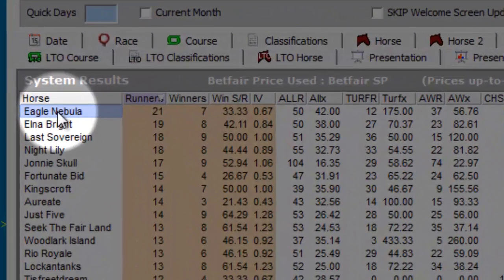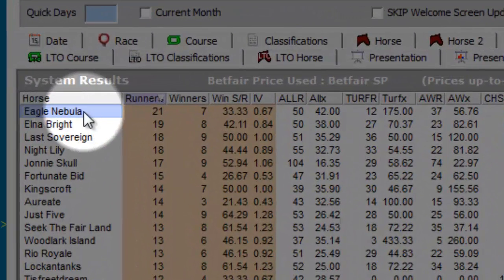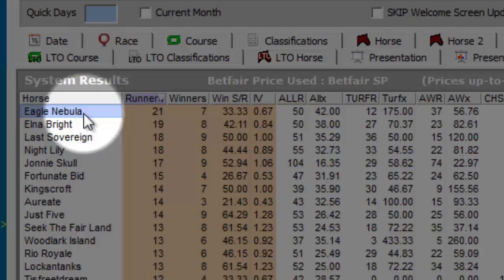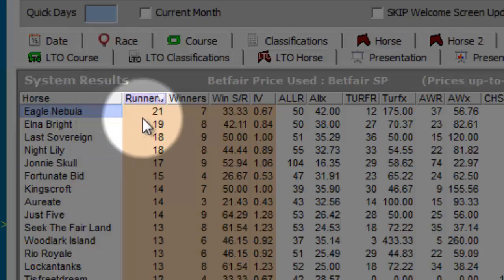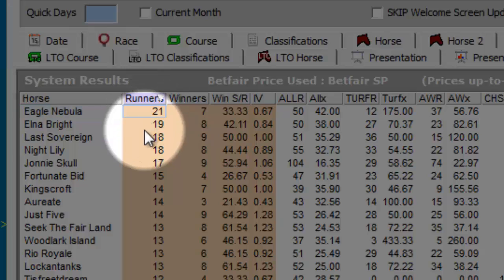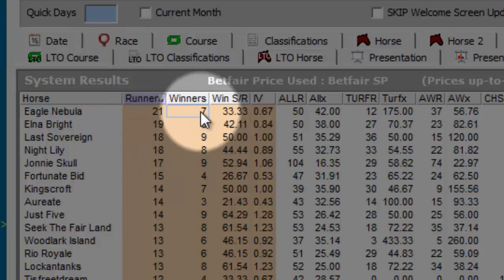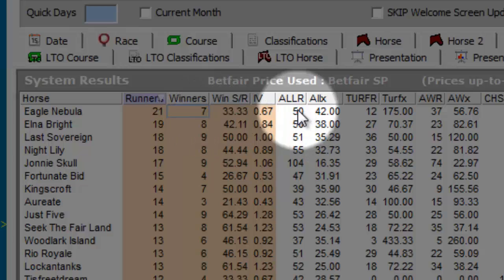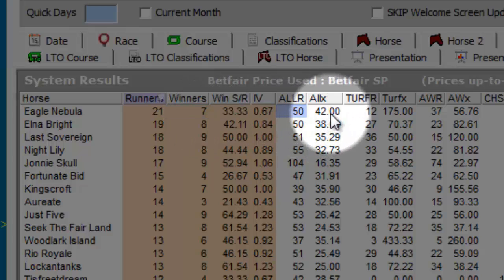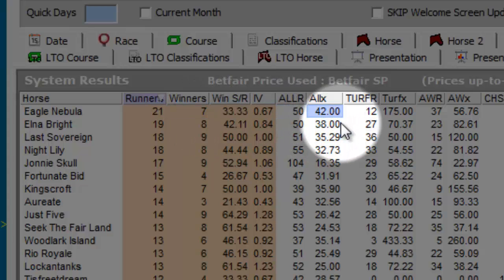And we'll sort by runners again. And we can see we have Eagle Nebula at the top, which we looked at in the first part of this session. And that has 21 times traded less than 2.0 in running, winning 7 from 50 runs, which is an occurrence of 42%.